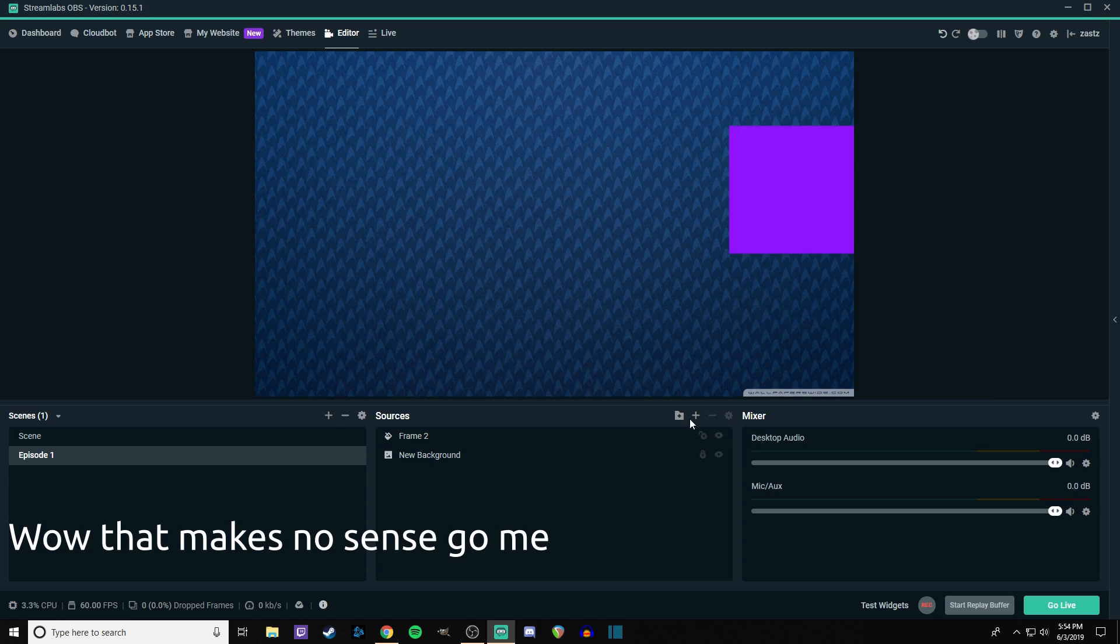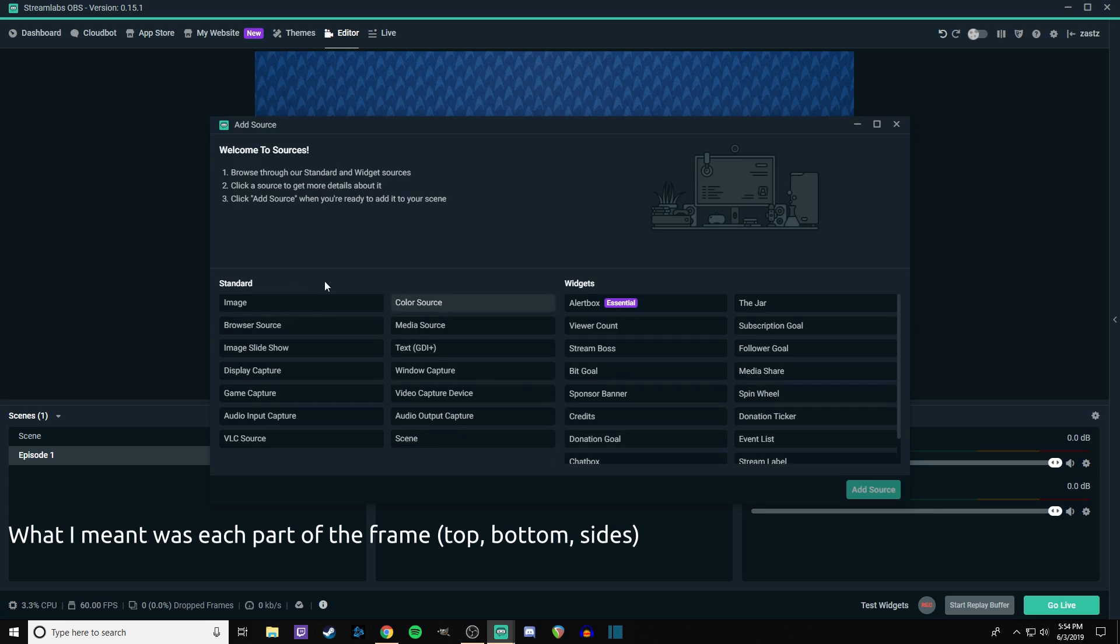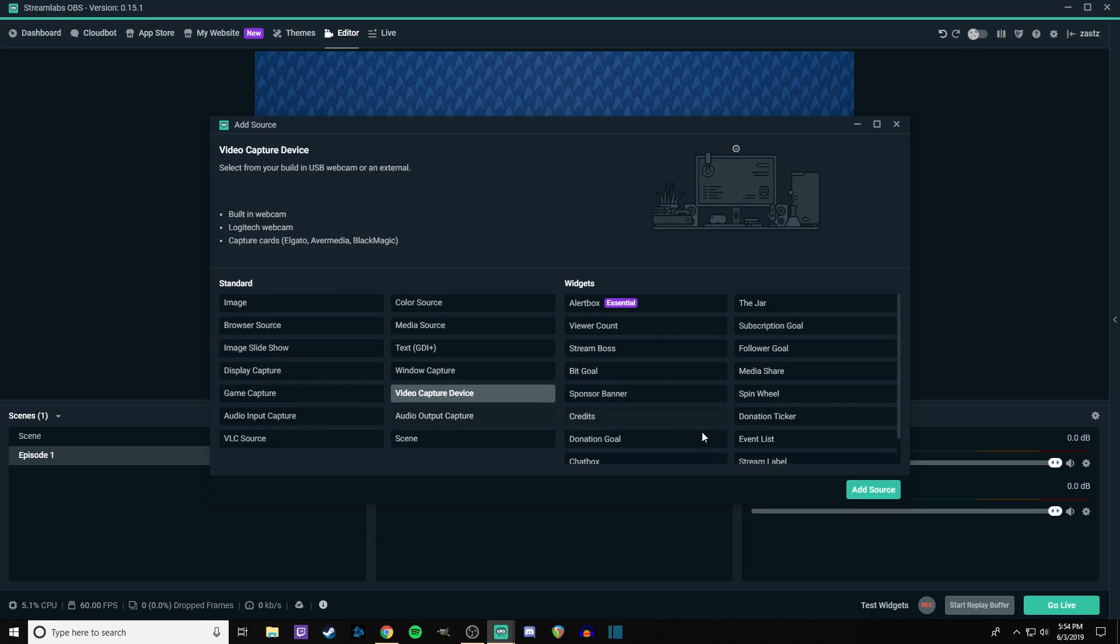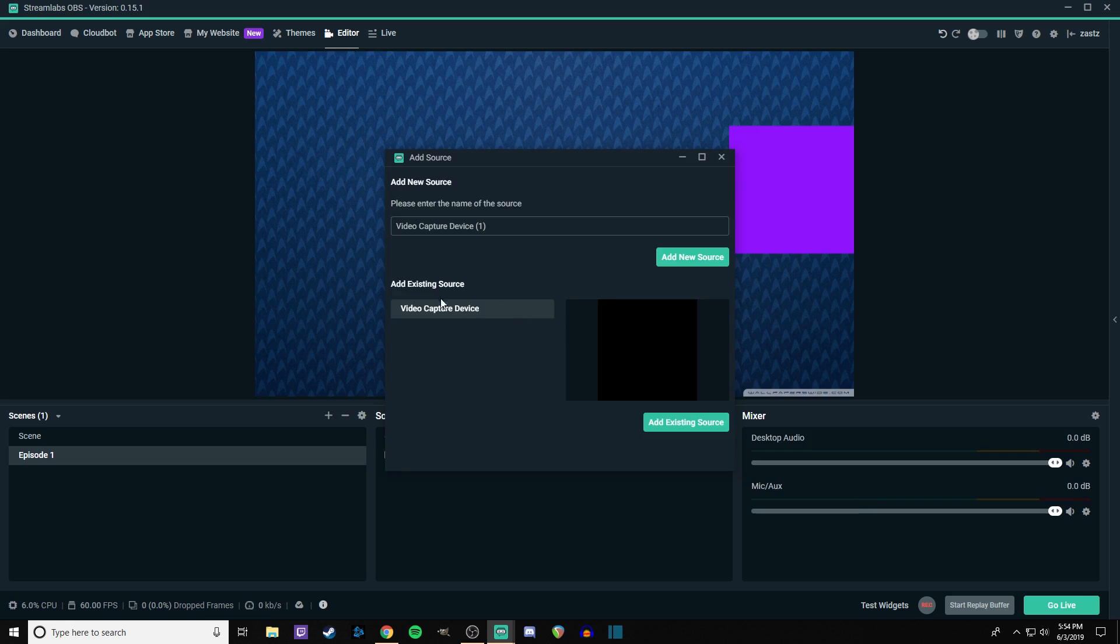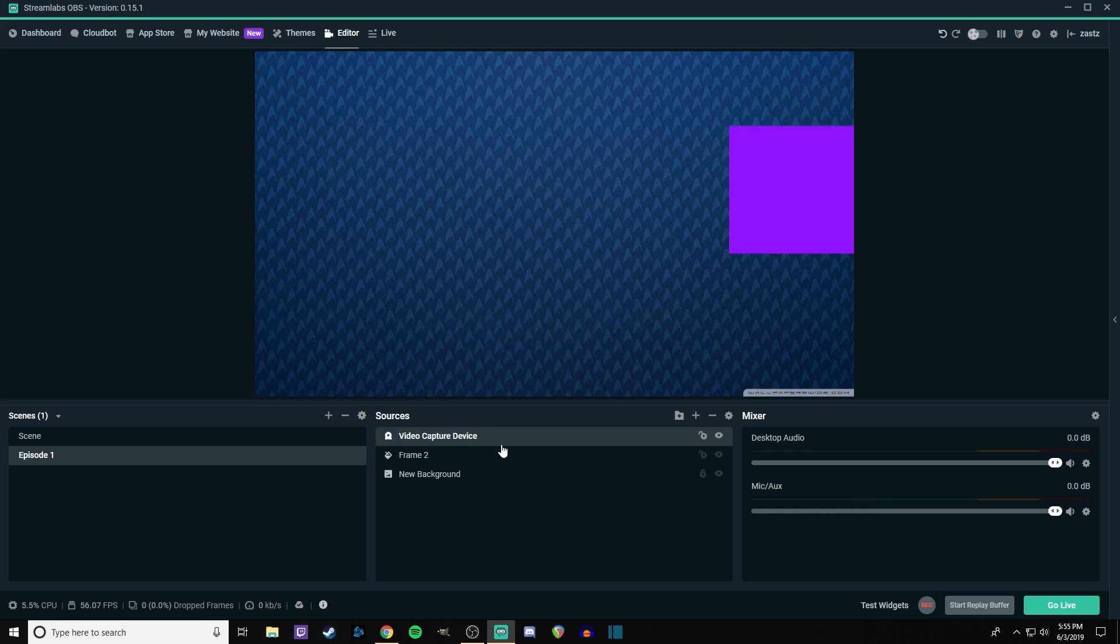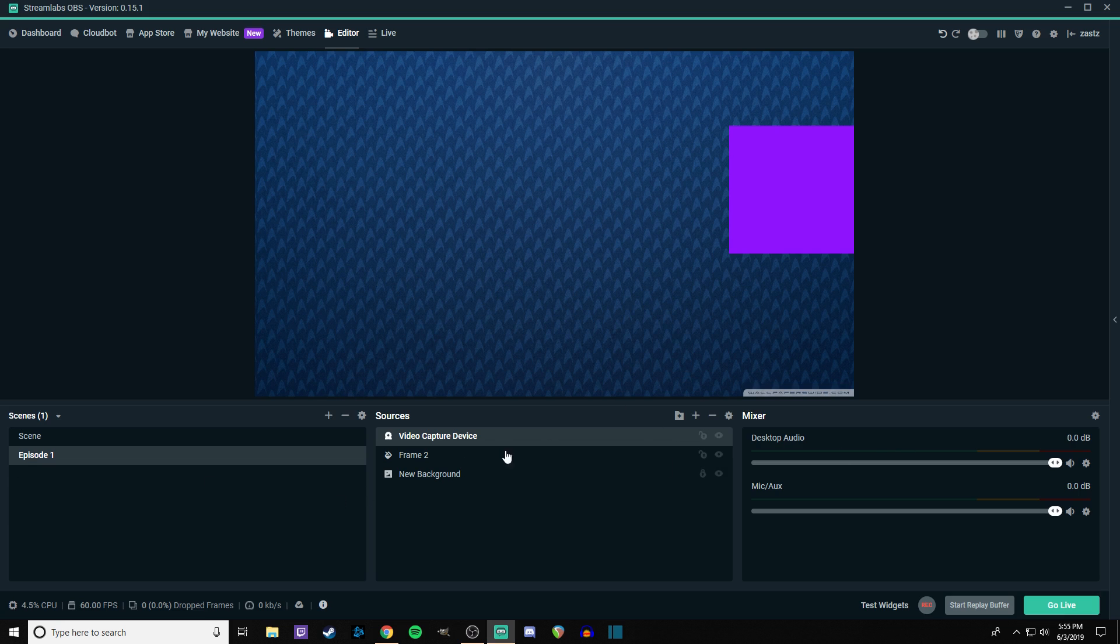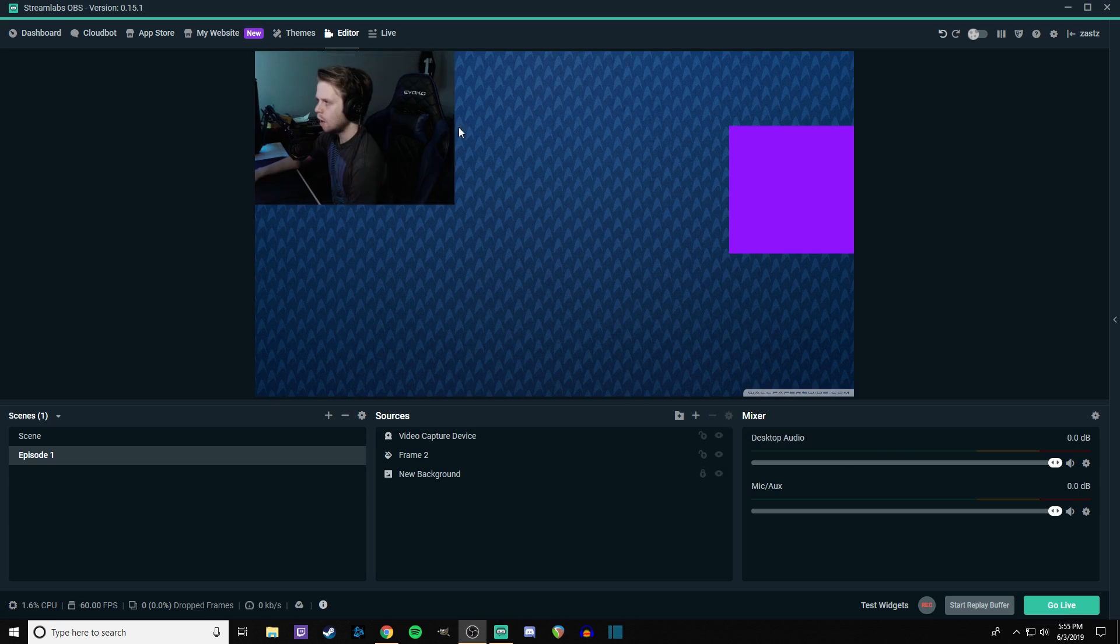My webcam uses individual pieces for the bar. What you can do instead is just use these boxes. So I'm going to go ahead and add the webcam in. And where is it? Video capture device. Add source. Add existing source.